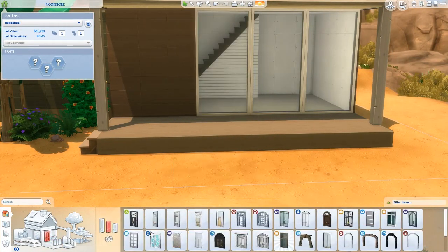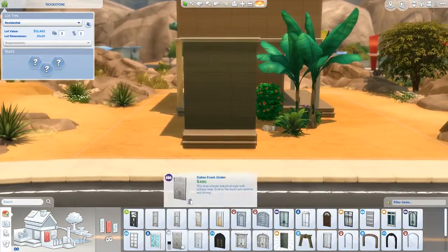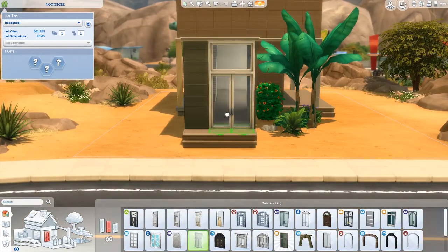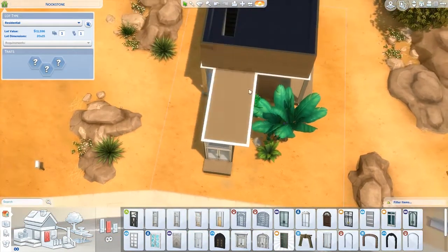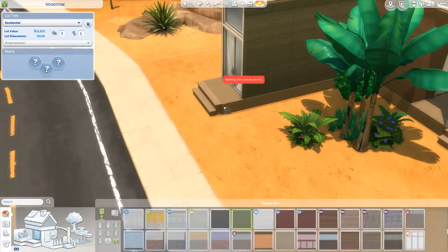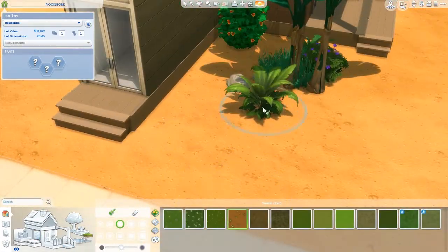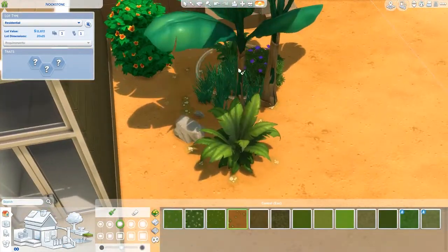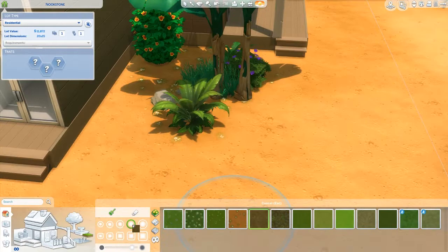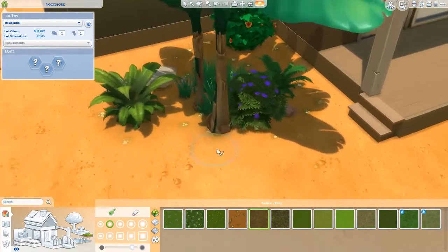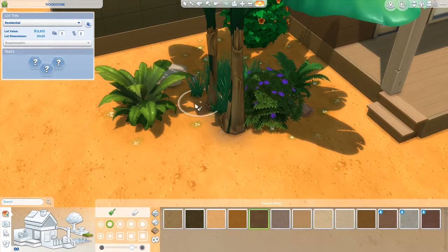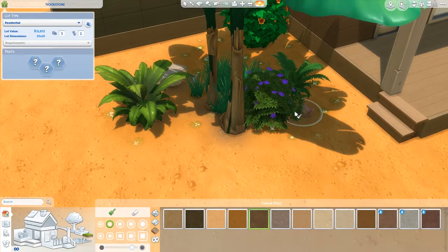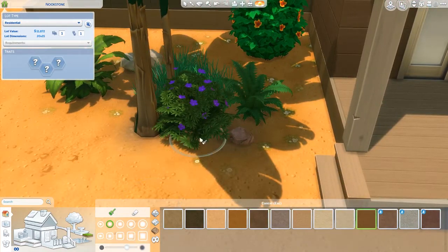The build uses Seasons, Cats and Dogs, Get Together, City Living, Get to Work, Jungle Adventure, Dine Out, Outdoor Retreat, Backyard Stuff, and Perfect Patio. There's a lot of stuff I use in this build.